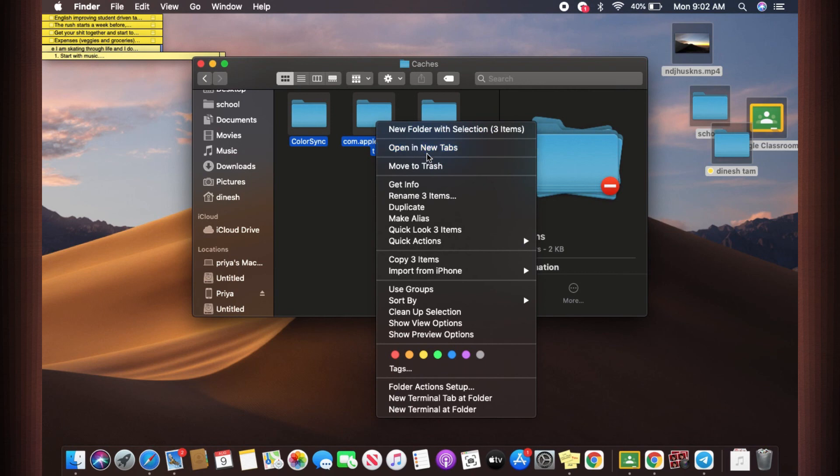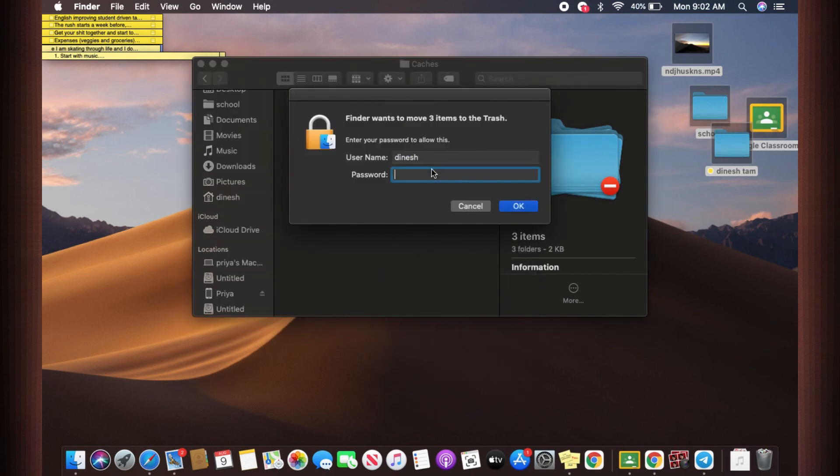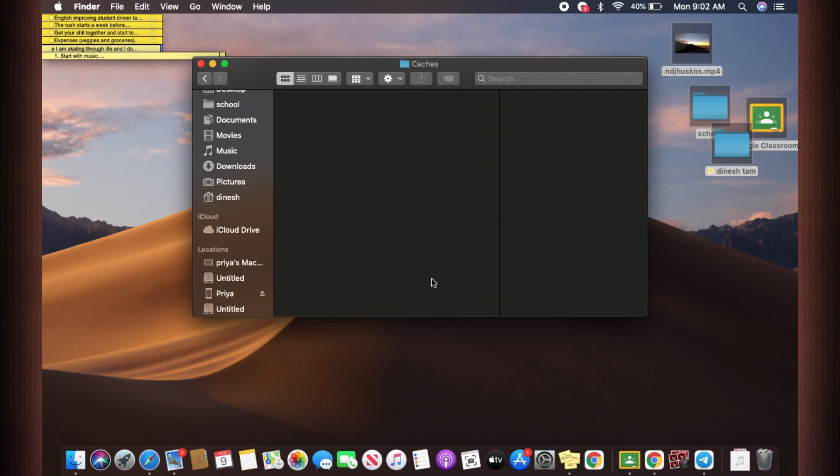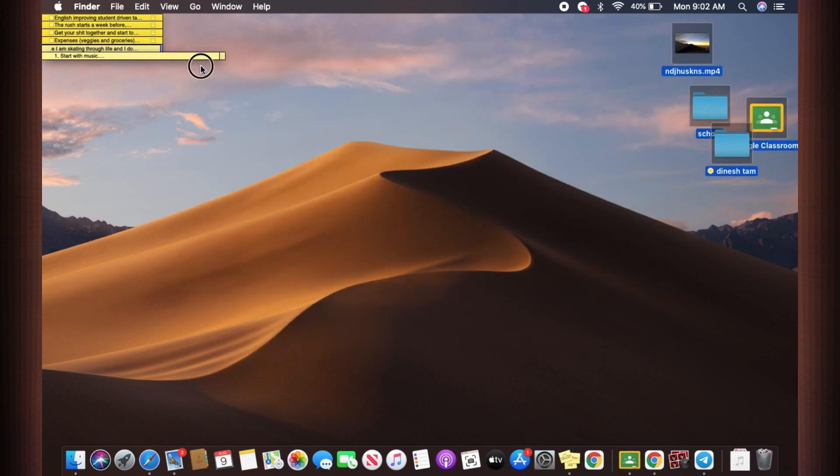And then right click on it, click on Move to Trash. You might have to give your laptop password because they are not going to delete these folders without authentication. And there you go, now you are fully rid of all the caches that is kept or stored in your computer.